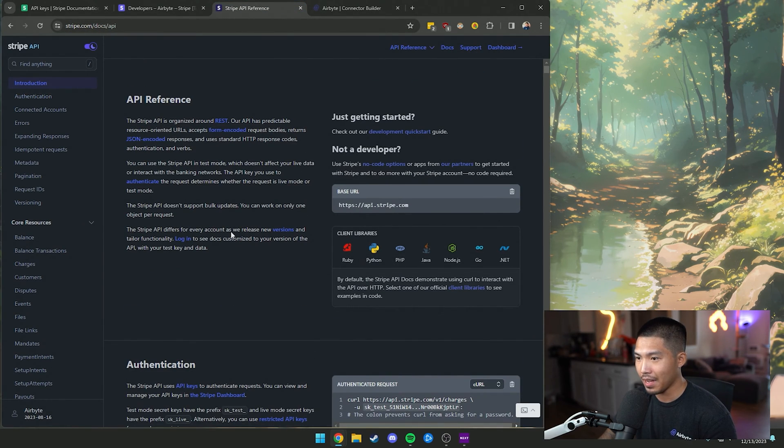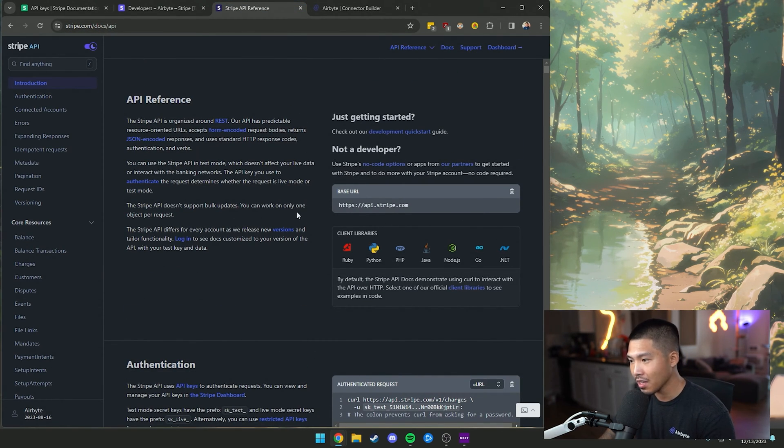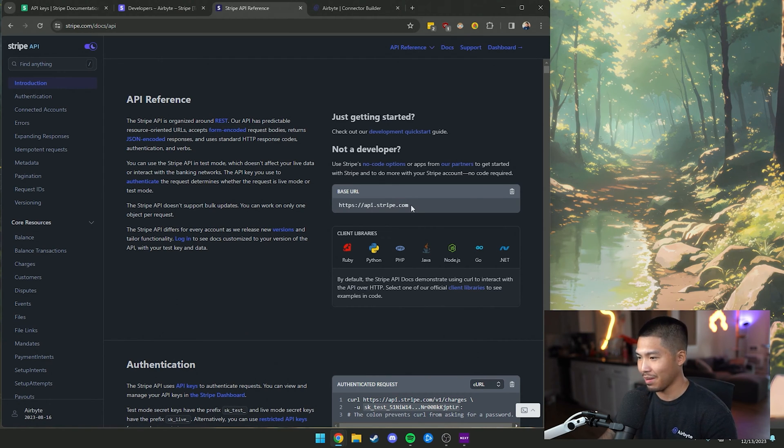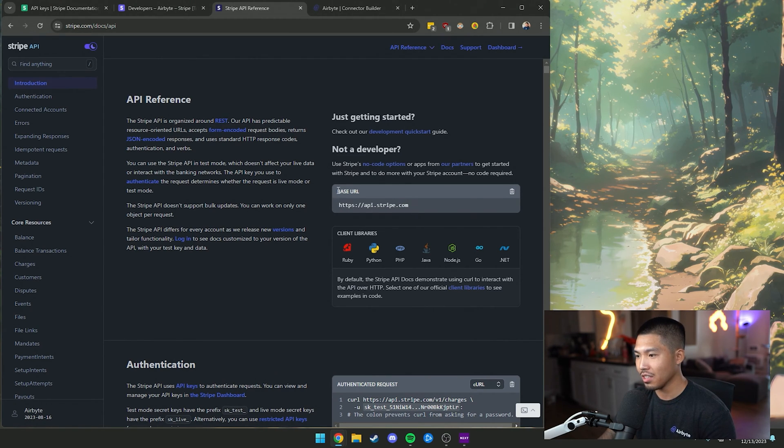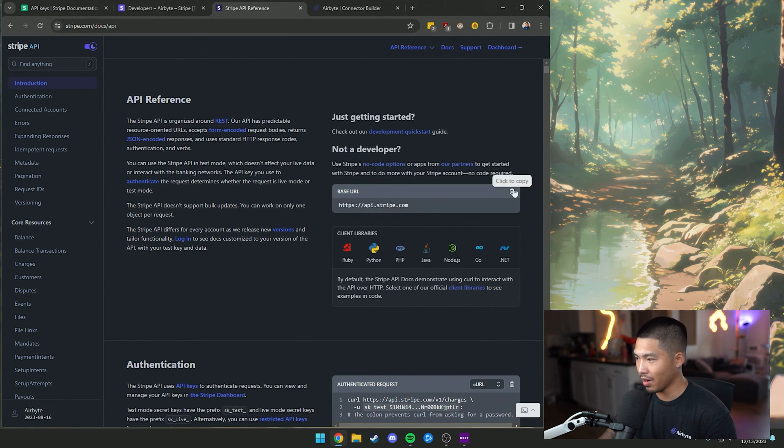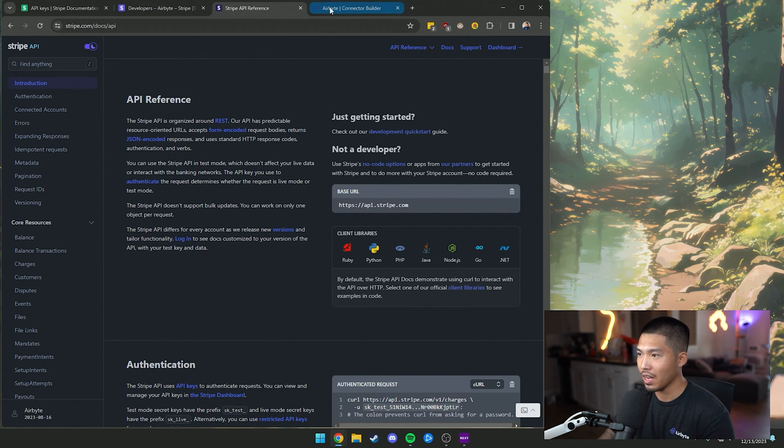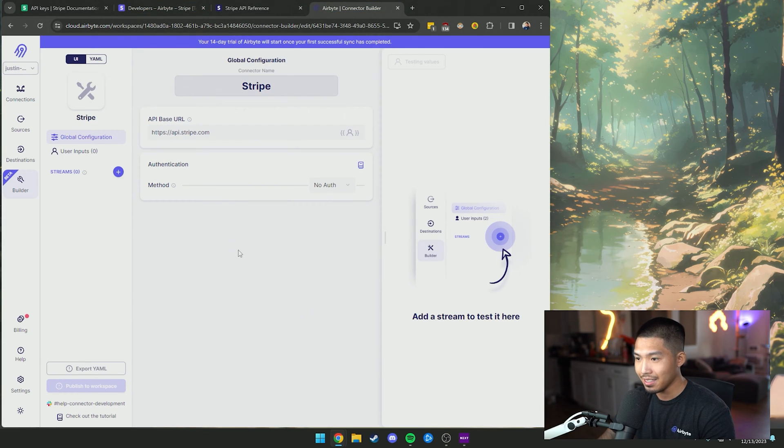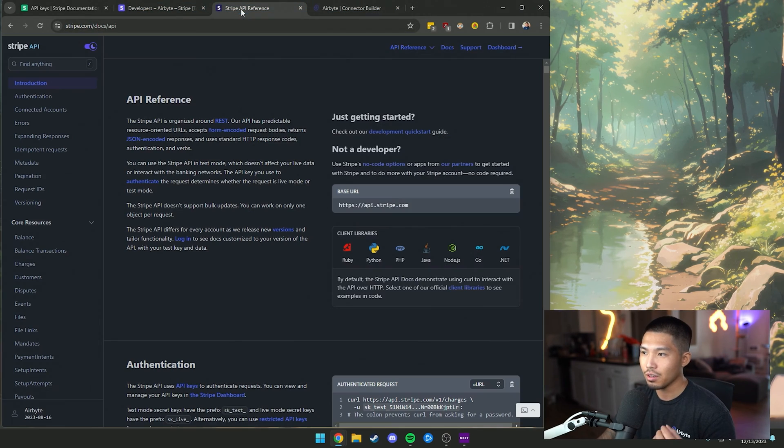If we go to the Stripe API reference docs, which are fantastic by the way, you can see that we have our base URL here. So we're going to go ahead and copy that over and paste it.